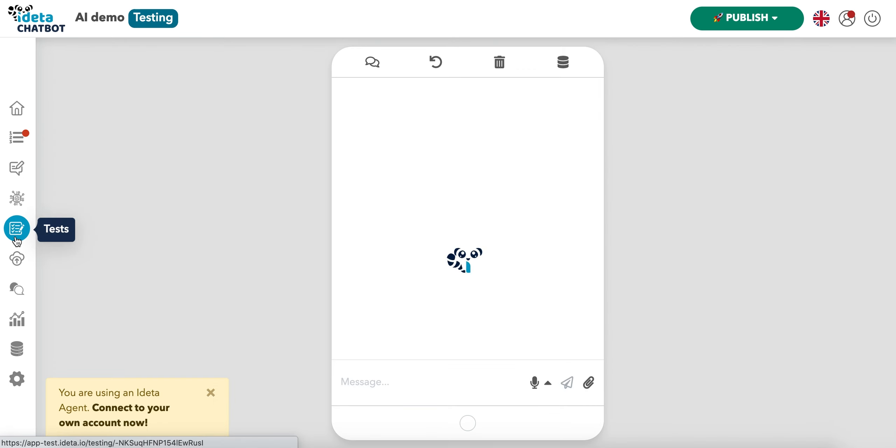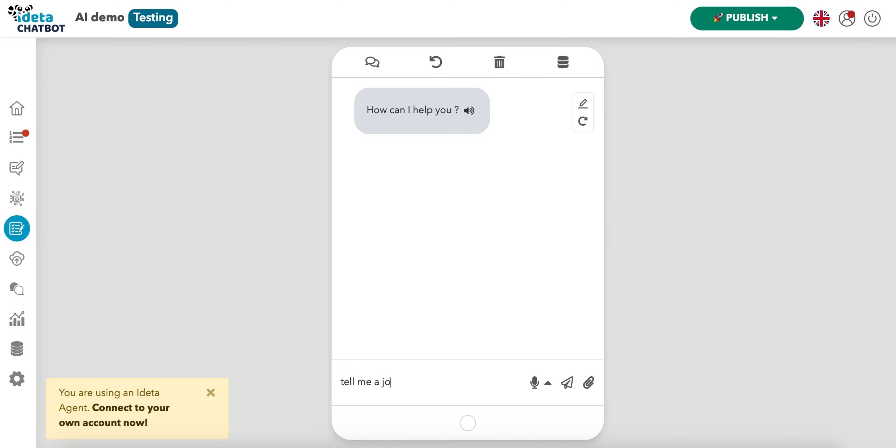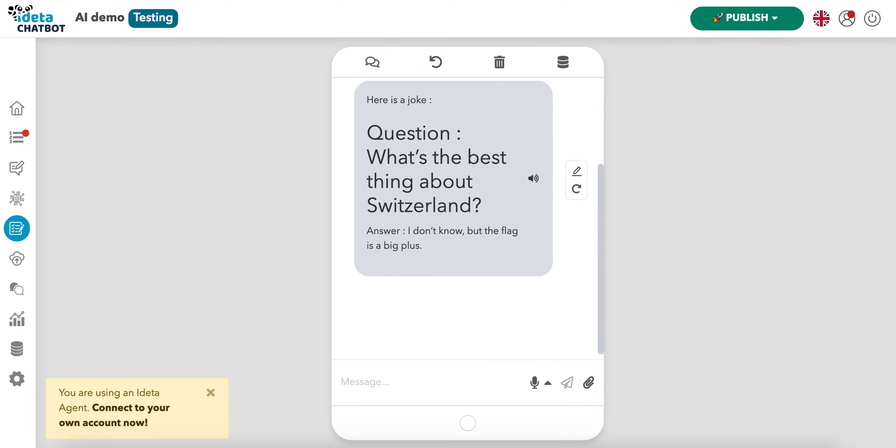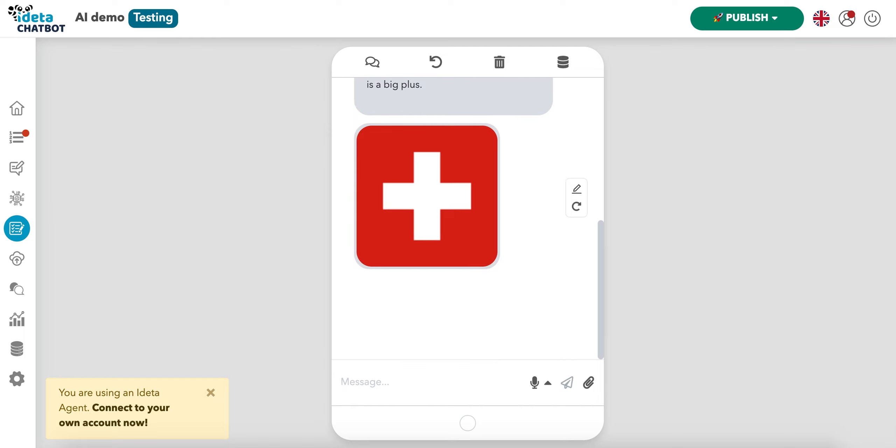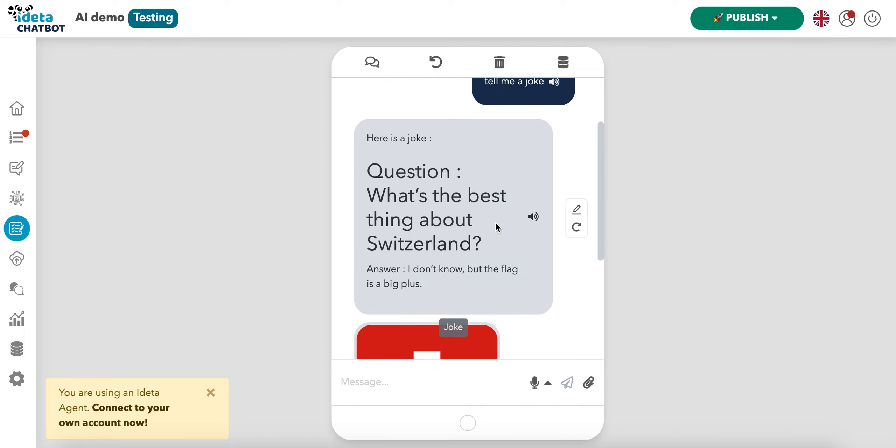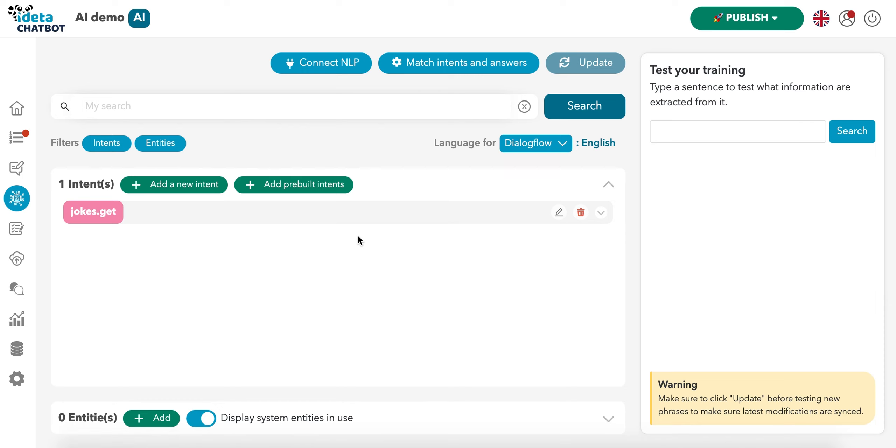We can now test. So the chatbot asks us how it can help. We ask for a joke. And now we're going to have a joke. So that's it for the joke part.